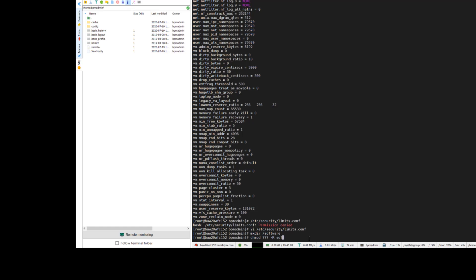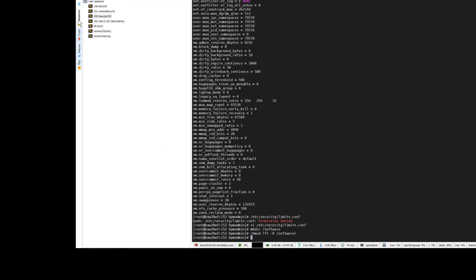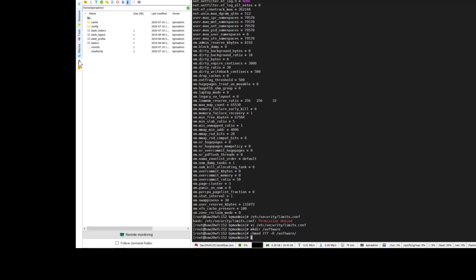Here I am creating a folder called 'software' and giving the permissions so I can upload to that folder. I'm going to the software folder and uploading the Linux Oracle database 12c zip file.